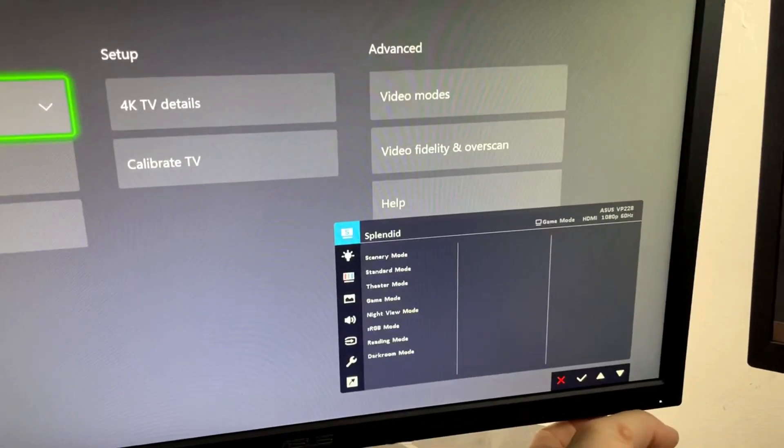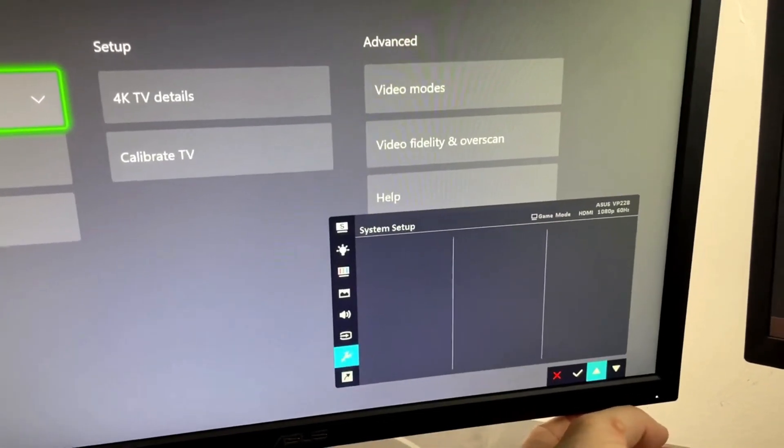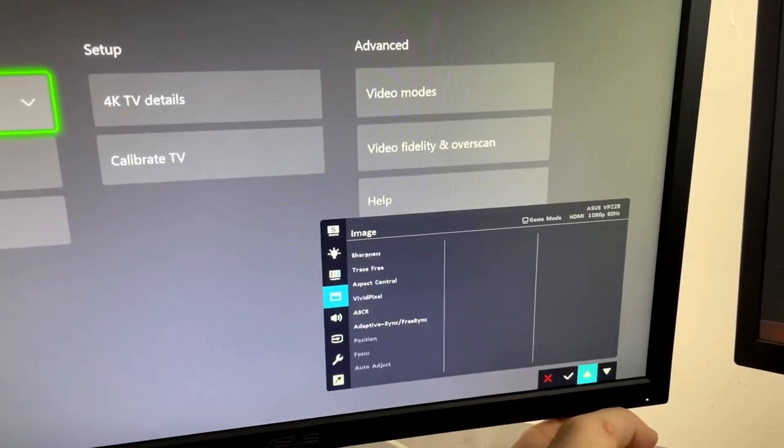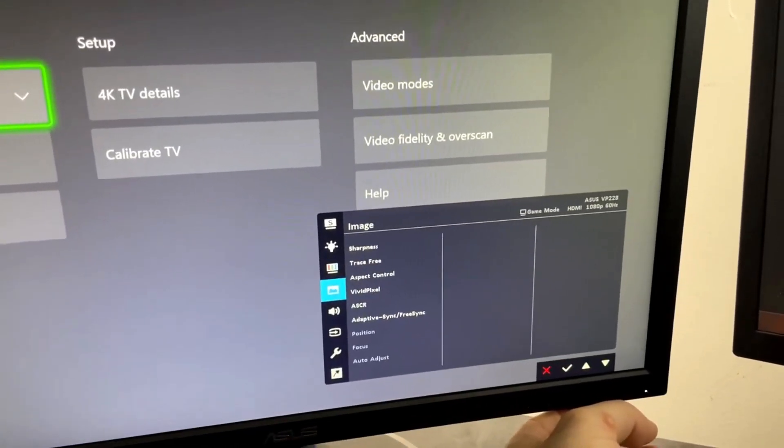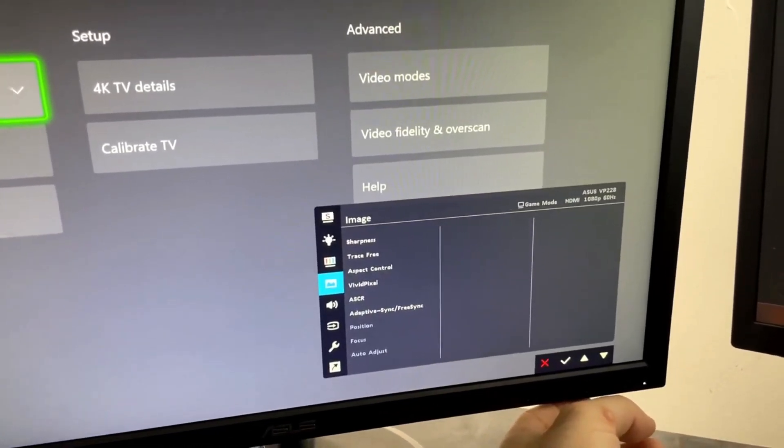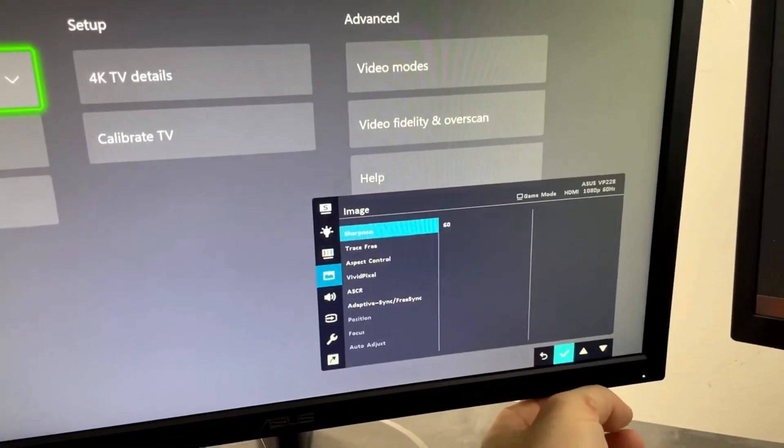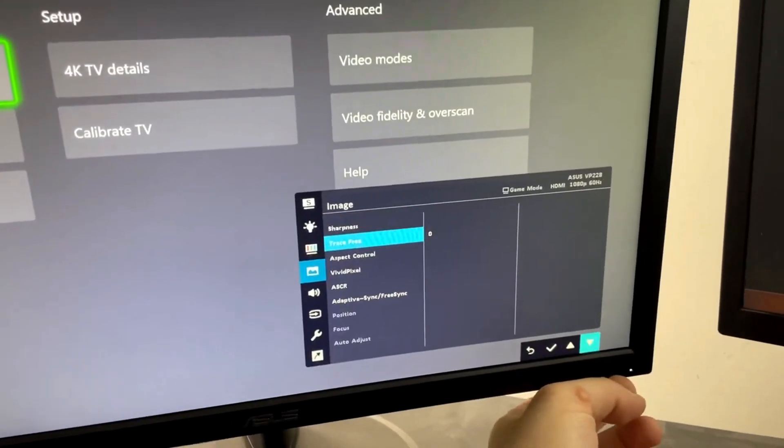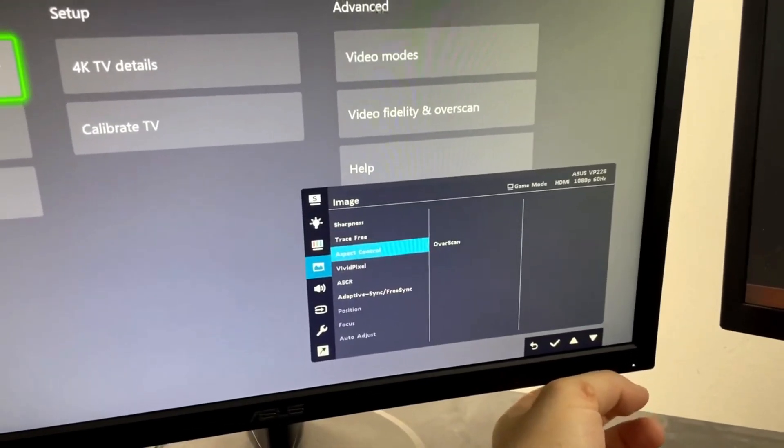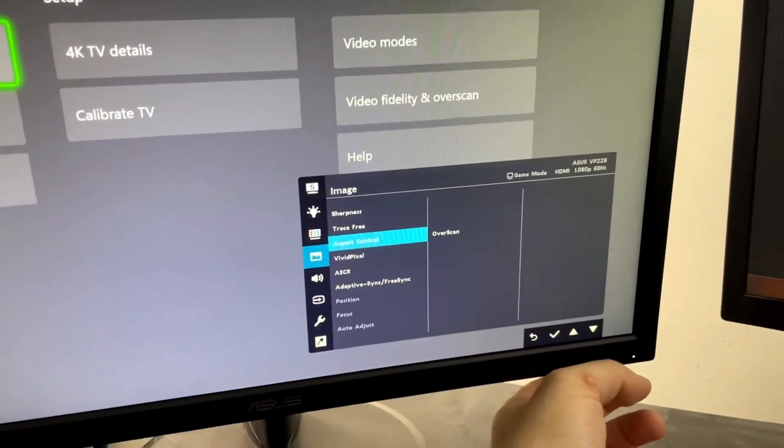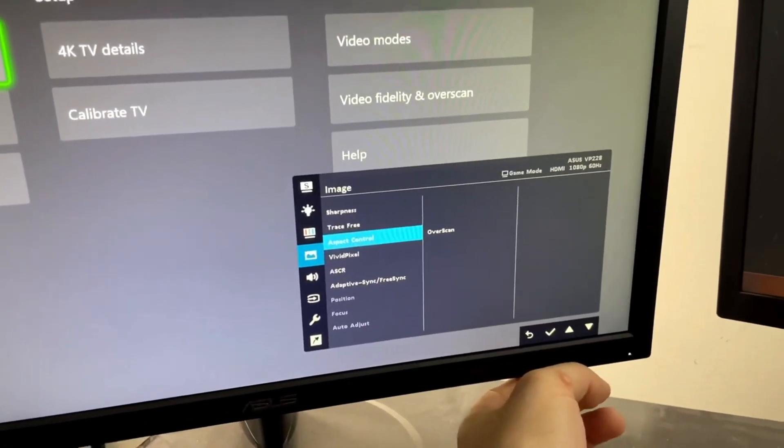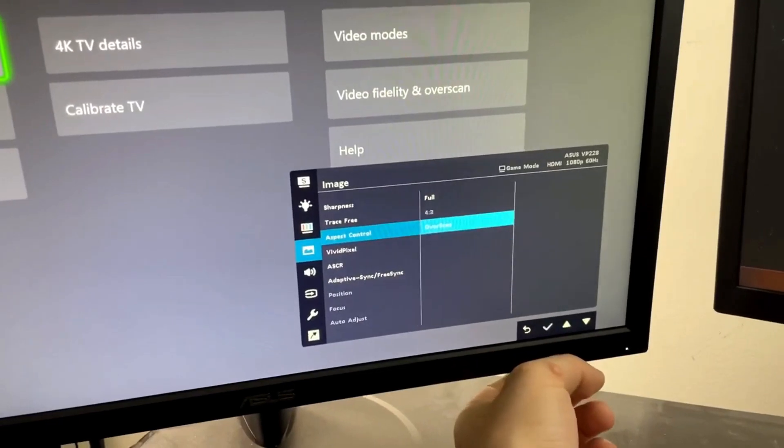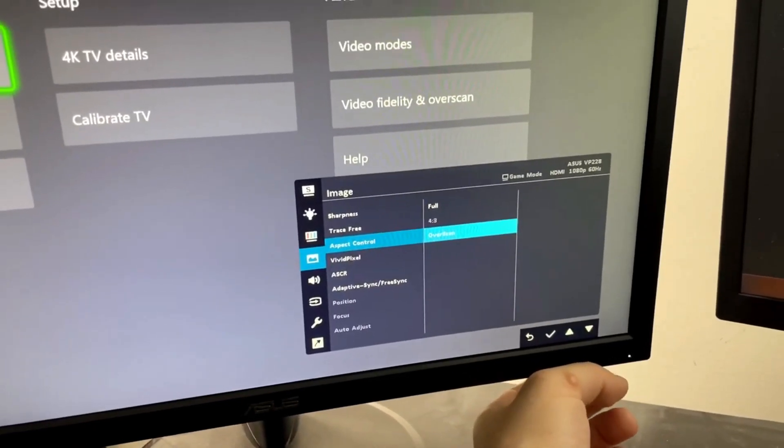All right, now we're going to go down and we're going to find the aspect control. This might be a little bit different on your monitor or TV, but ultimately we want to make sure that this is not set to overscan.